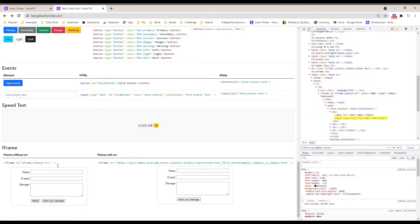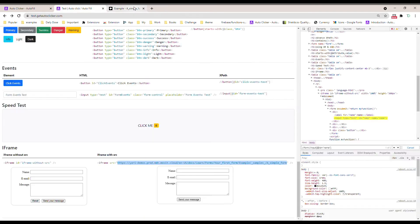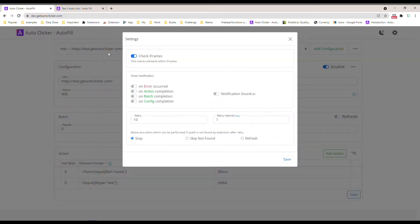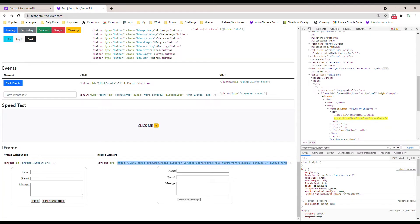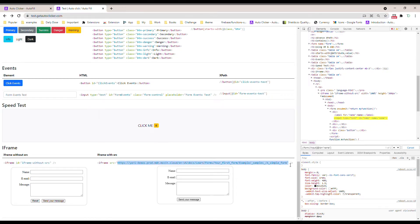There are two types of iframes: one without a source, which is loaded dynamically through a page, and one which has a source. What it usually does is load the content of another page directly in our page — like page within page, the same concept as picture-in-picture. This 'check iframe' option works only for iframes that don't have a source. If you're targeting an iframe with a source URL, you need to create a separate configuration for that URL.